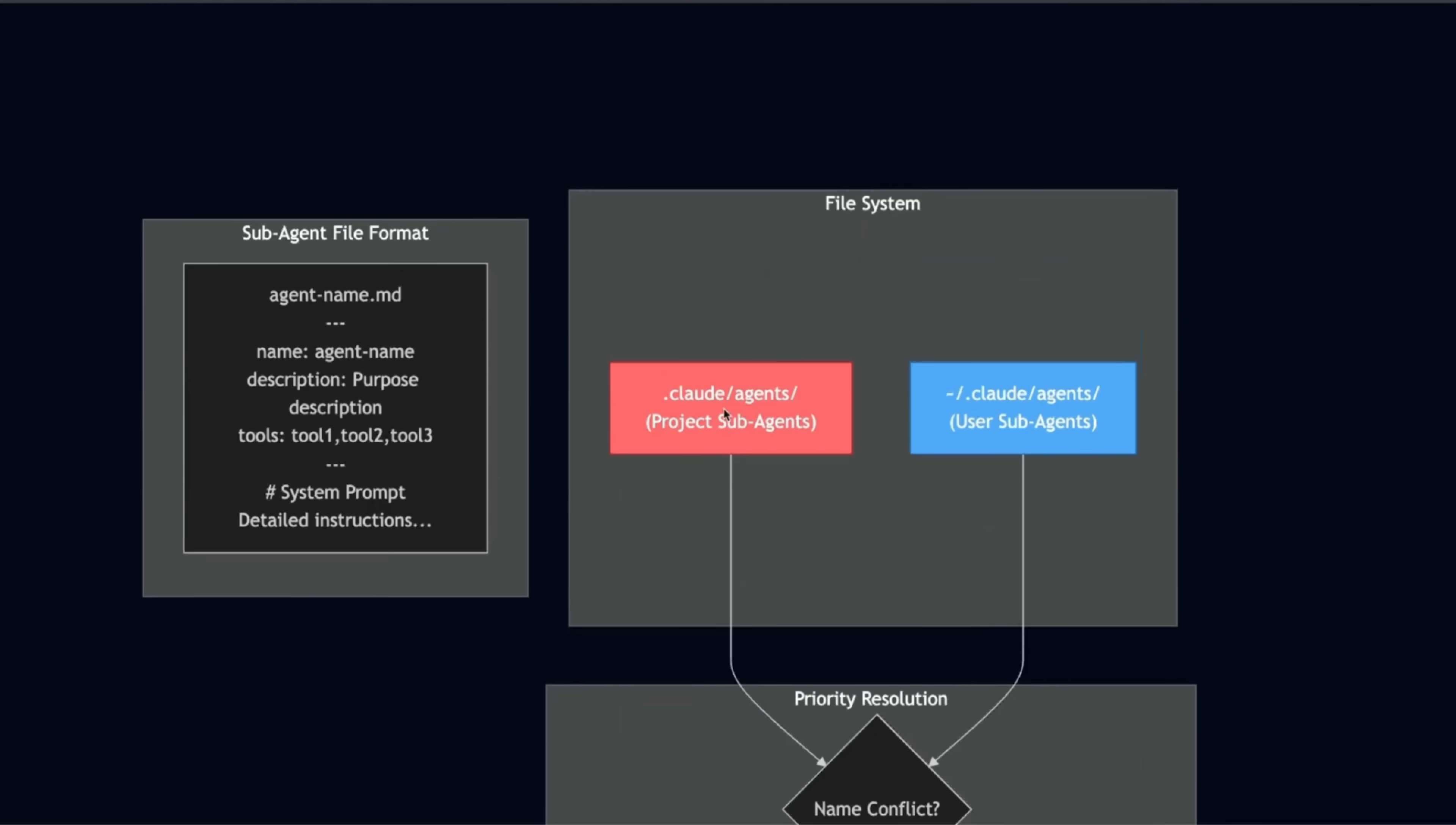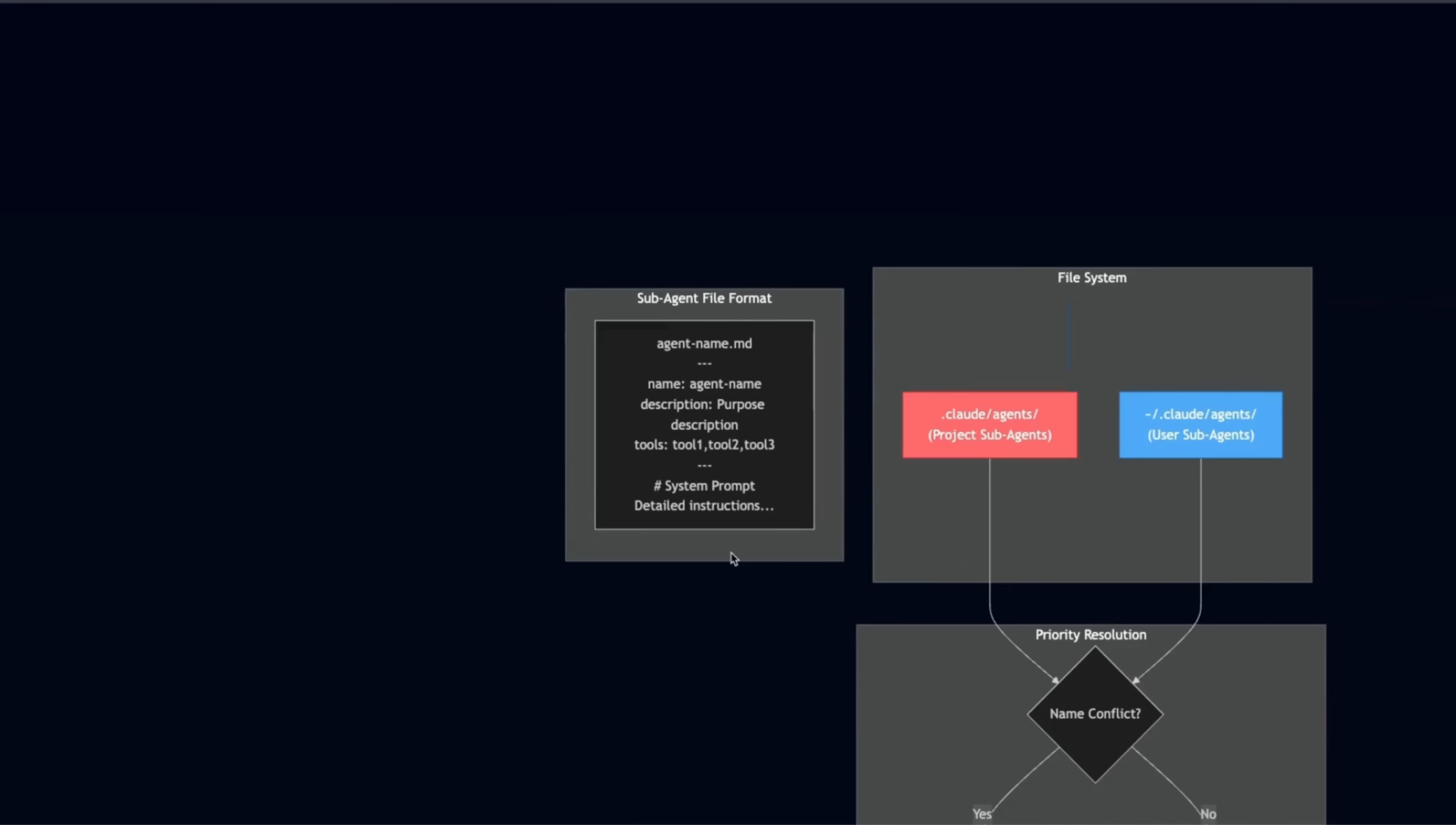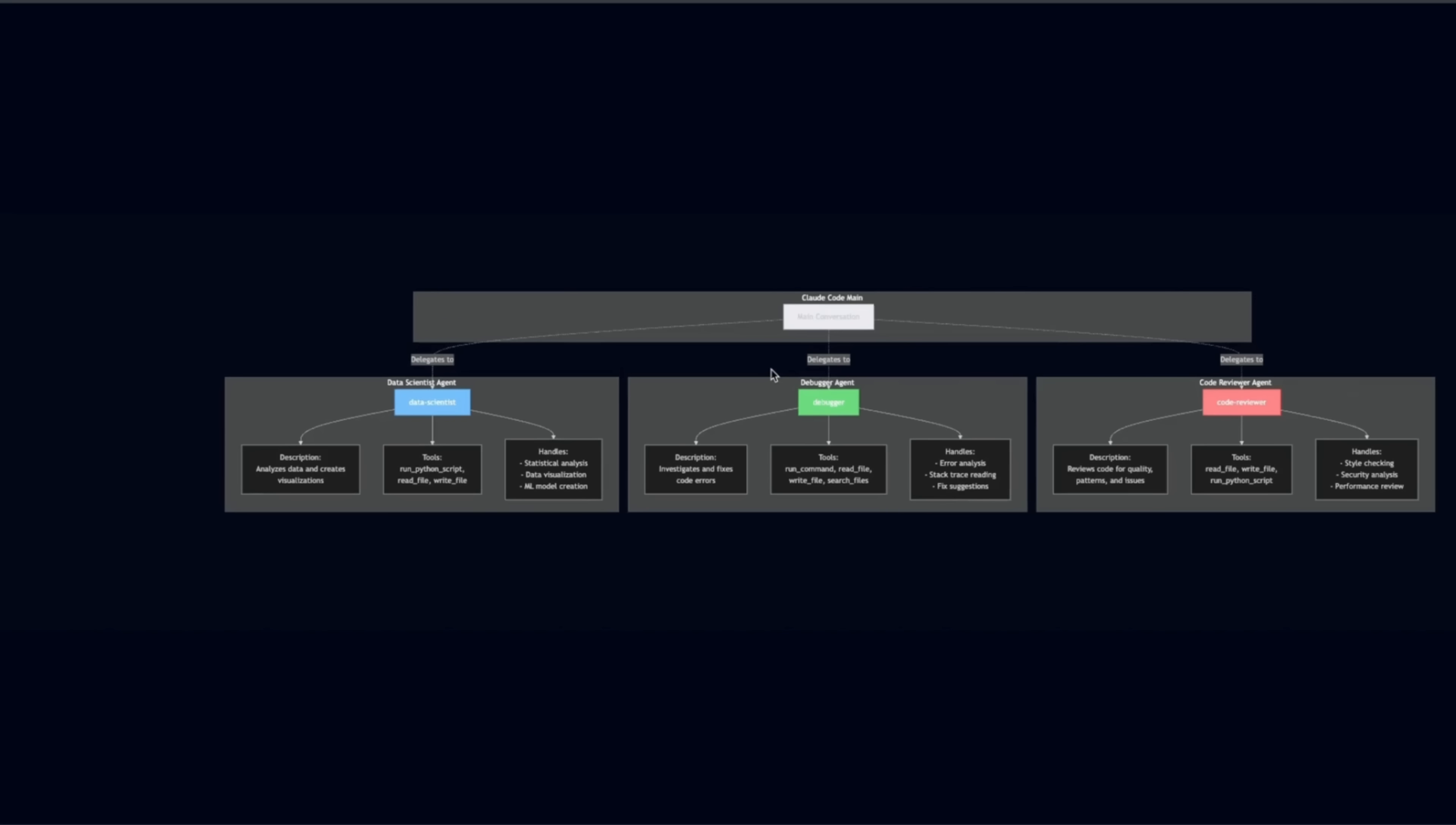You can reuse these agents, both at the project level as well as at a global system level. And here's how it's done. You have the ability to define project level sub agents or overall system level sub agents, and then you can use them in all your projects. Now in order to define an agent or sub agent, you need to create a markdown file. But the good news is that cloud code will actually help you create this. Each of this markdown is going to have name of the sub agent, its purpose, then the set of tools and a system prompt.